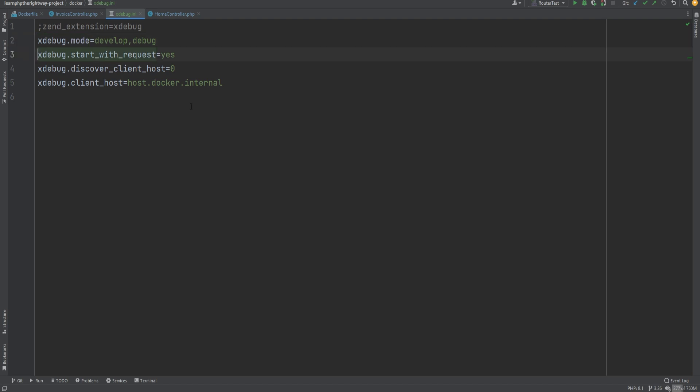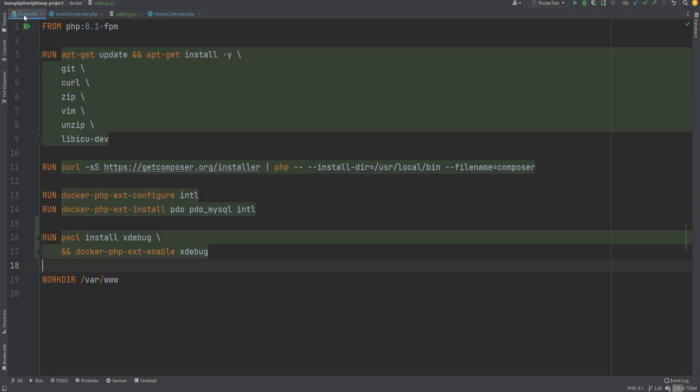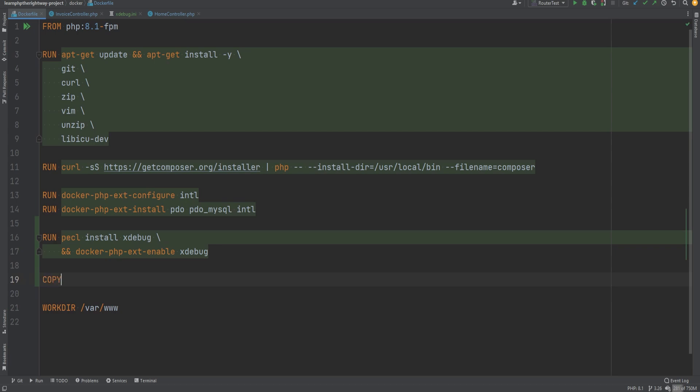The next line here turns on Xdebug for every request. And finally, these two lines are responsible for connection with the IDE like PHPStorm. This basically allows Docker to connect with the host machine. Now let's go back to the Docker file and let's copy our ini file to the correct PHP ini directory.